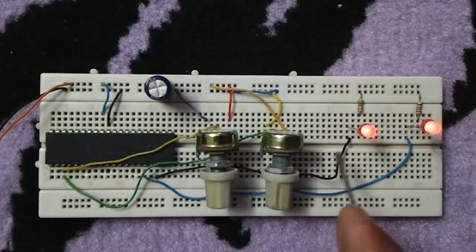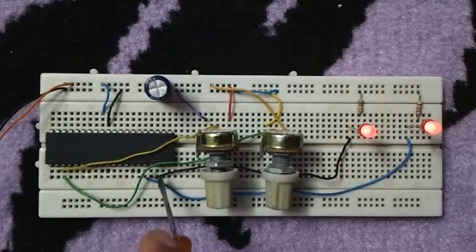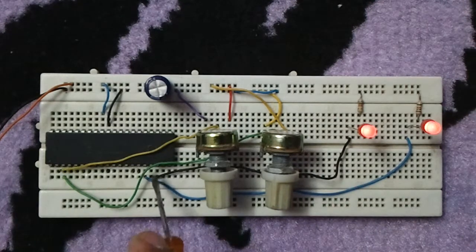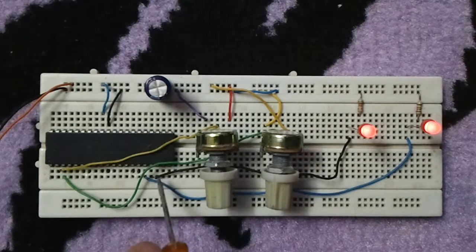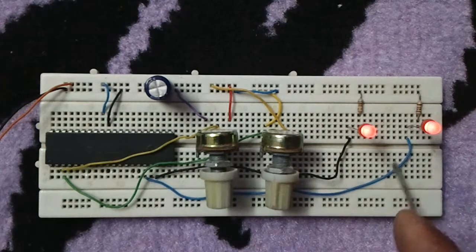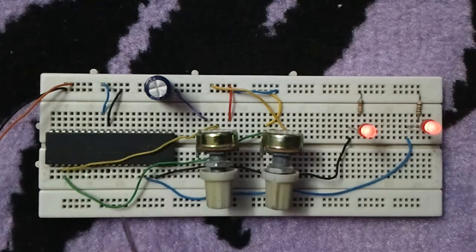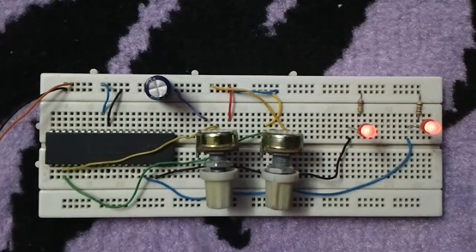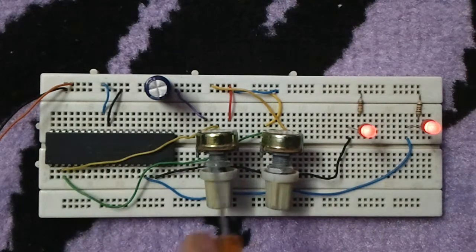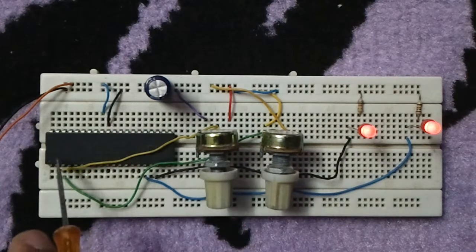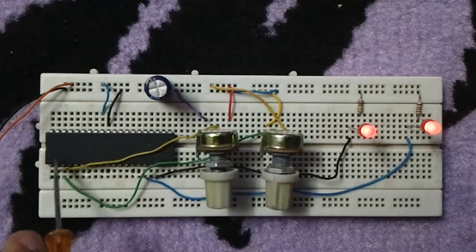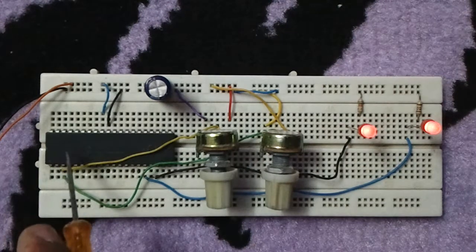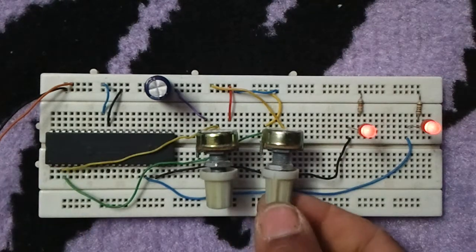This potentiometer is connected to the output of the CCP1 or PWM module. This potentiometer is connected to analog channel 0 and this potentiometer is connected to analog channel 1.